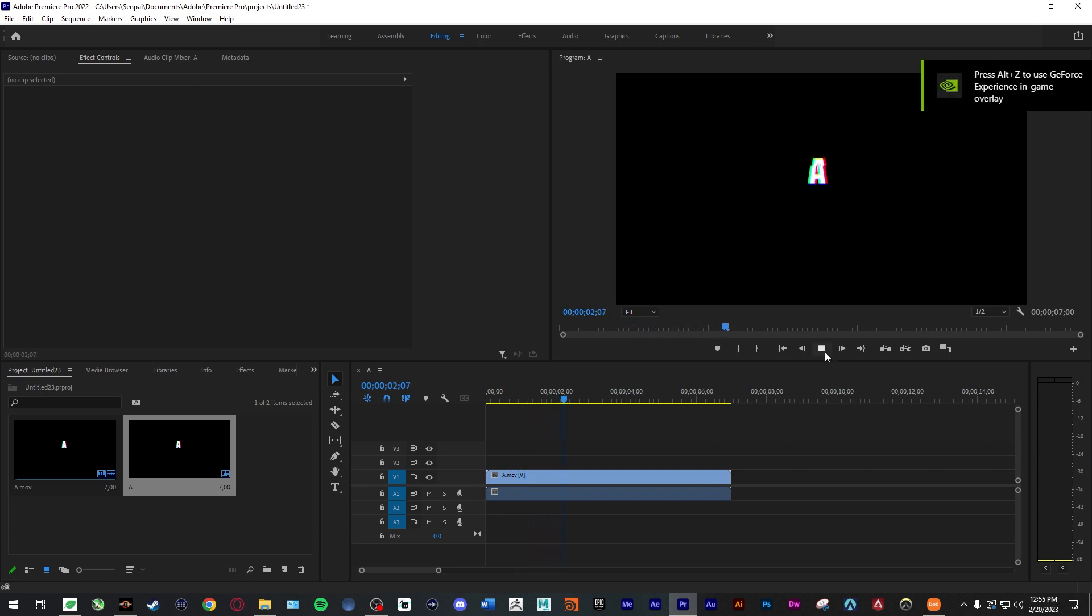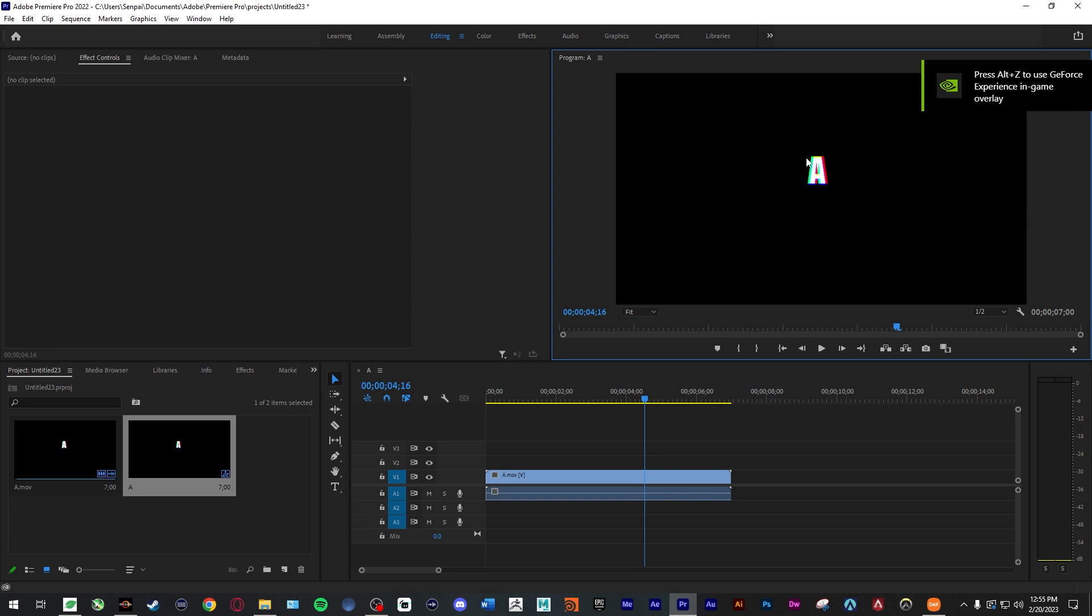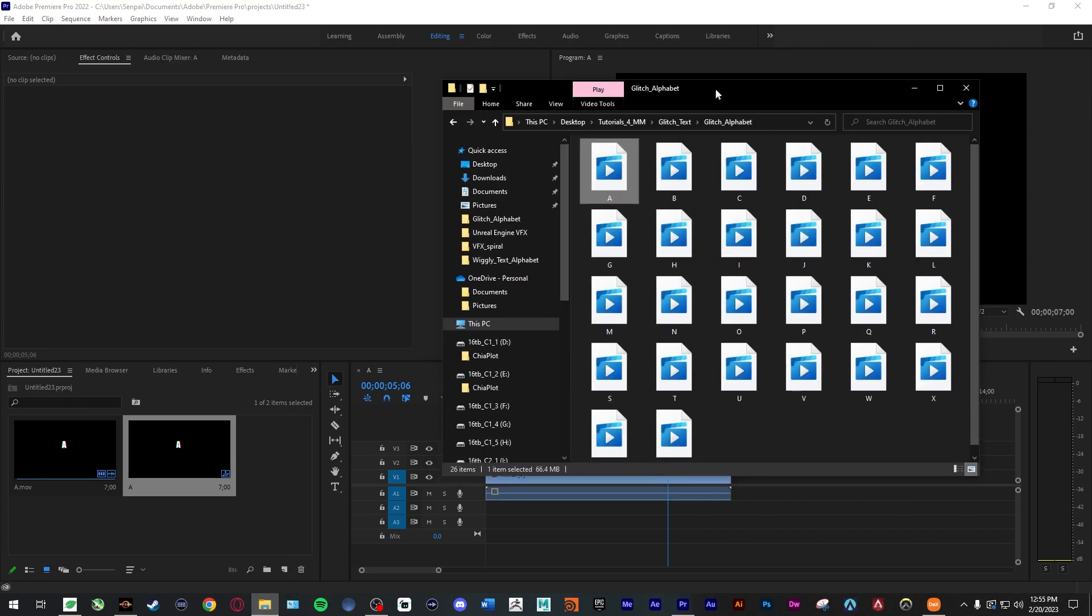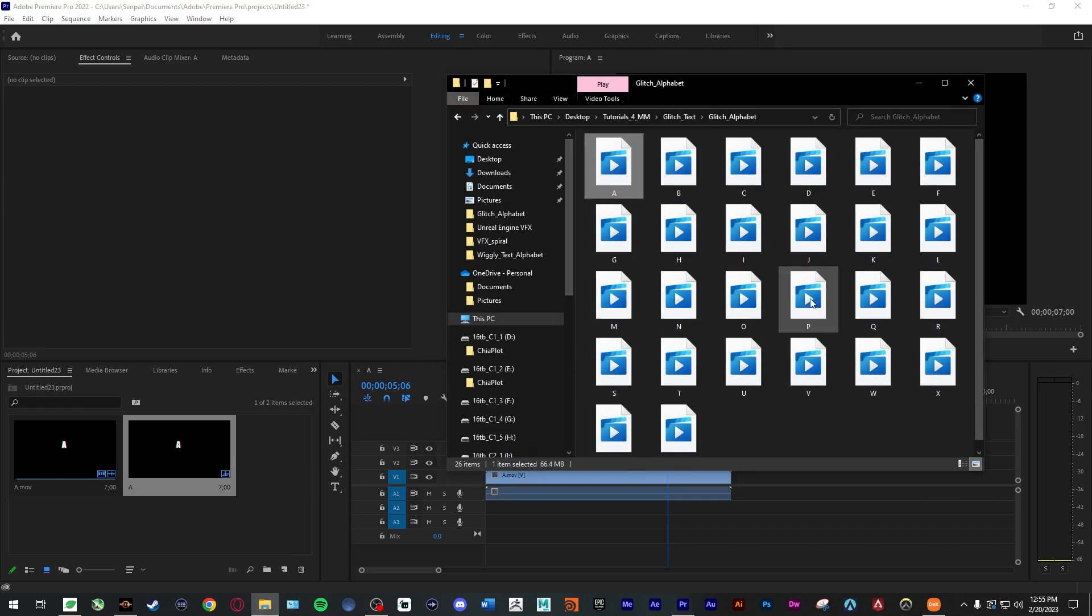And it has an alpha background, so there is no background. You can put this above anything: a photo, video files, anything you want. And you can spell out anything that you want. So if I want to spell out 'app'...